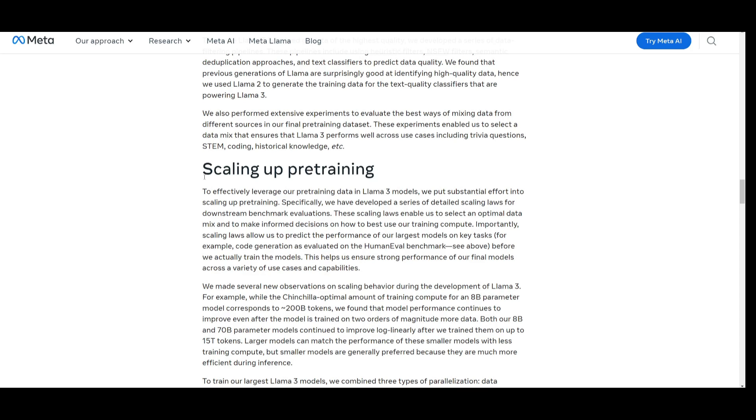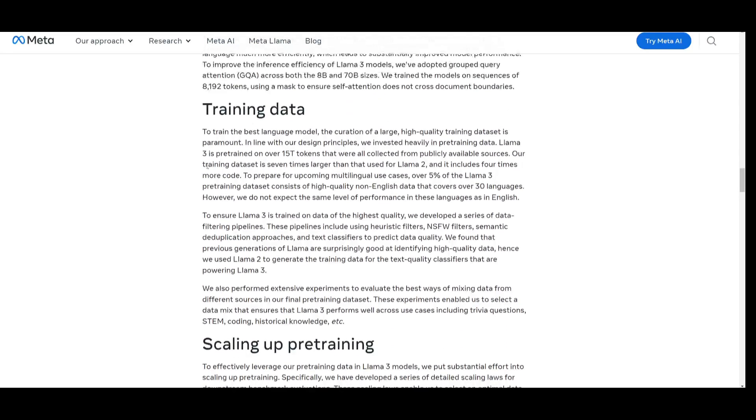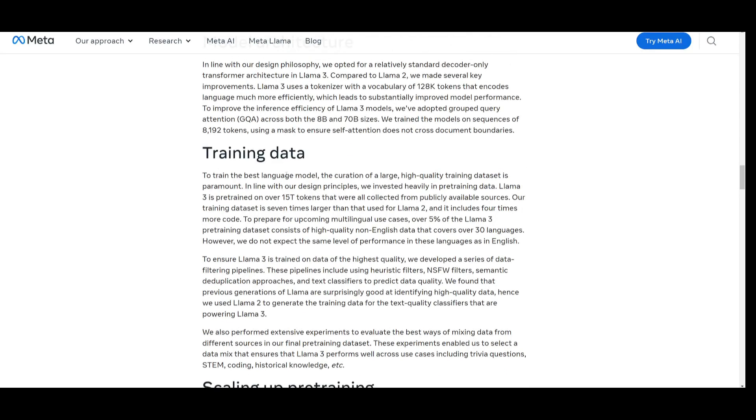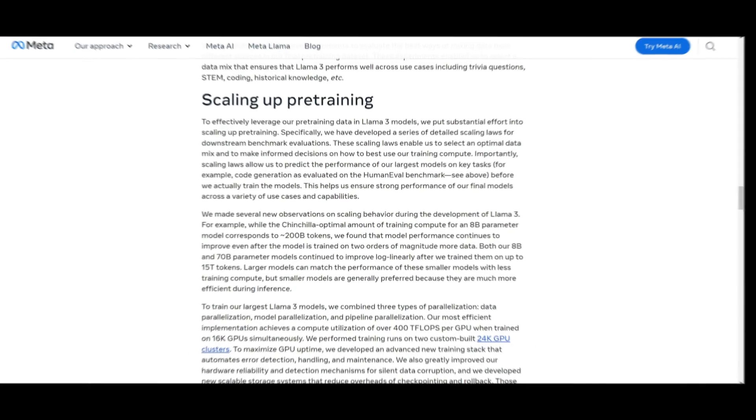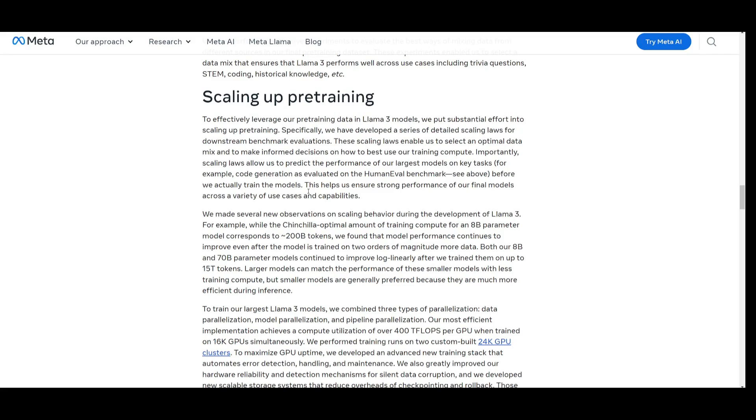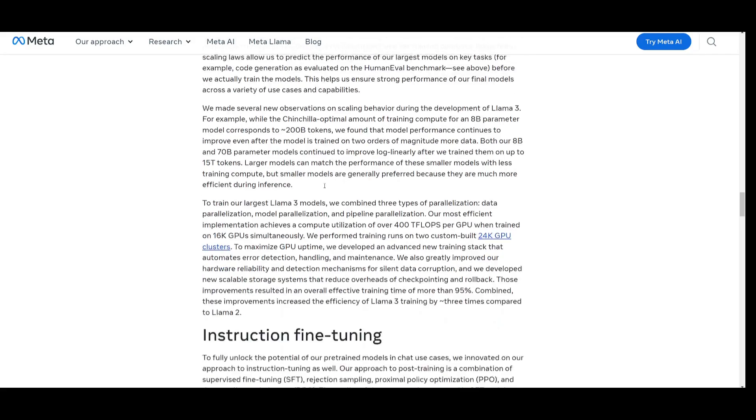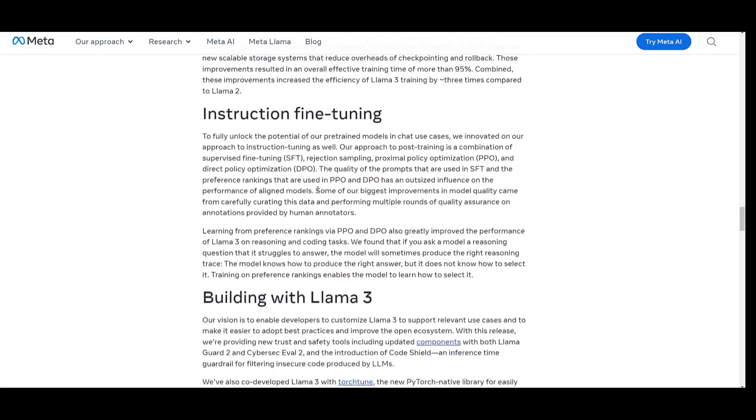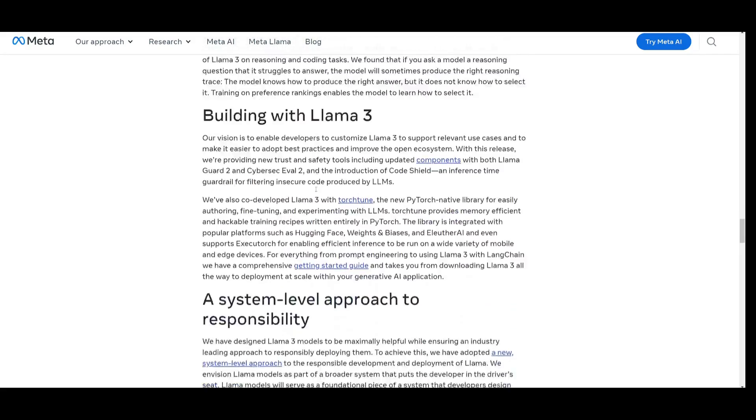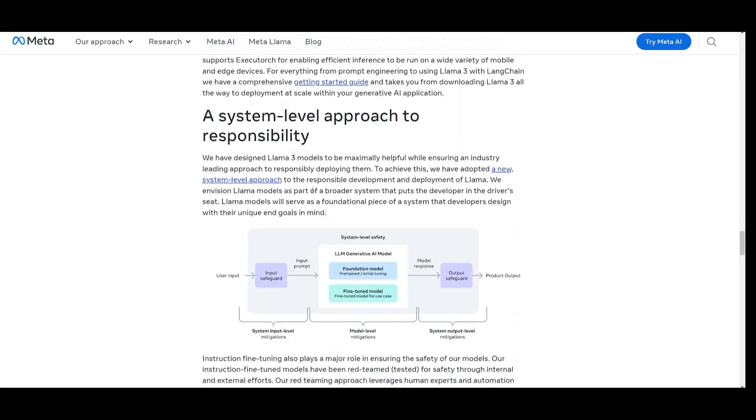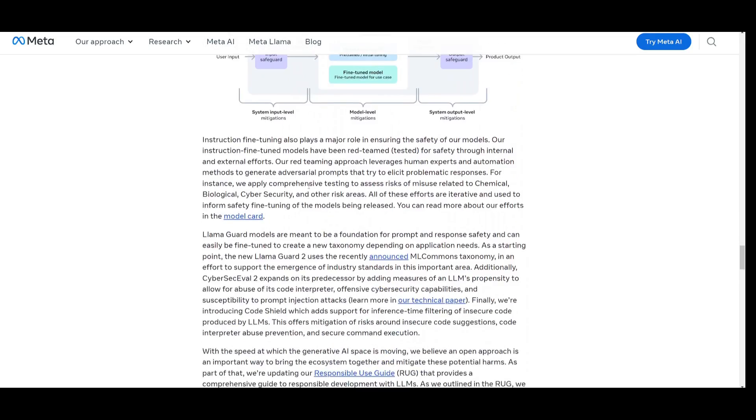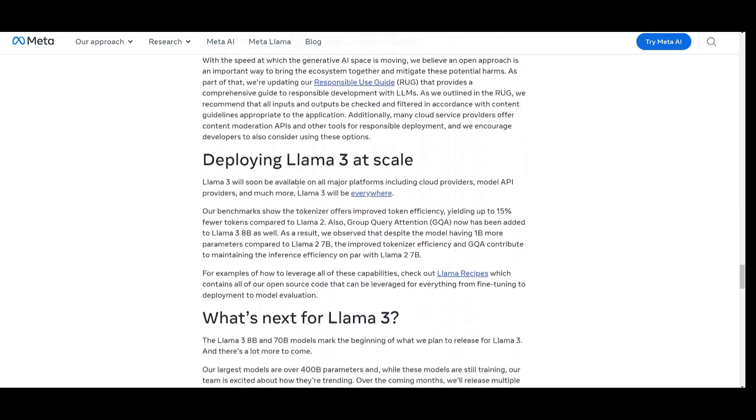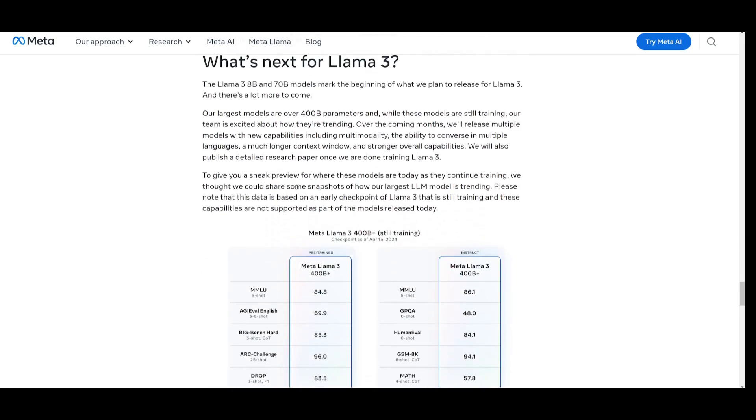They've also had extensive experiments conducted to determine the optimal methods for blending the data into this new model from diverse sources in the final pre-training dataset. This is the approach they've developed to make sure they have scaled a beautiful training dataset for creating this new model, which is the largest open source model and is basically on par with the proprietary models such as GPT 3.5, as well as getting close to GPT-4. I truly recommend that you take a look at their blog post because there is a lot more details to this which they go through each and every small component.